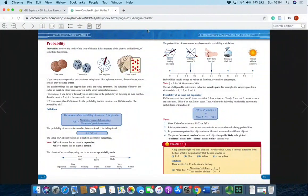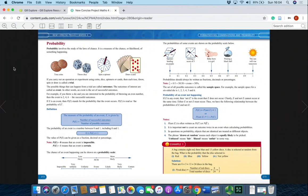Welcome to the second session on permutations, combinations, and probability. In the last video we looked at permutations and combinations, and now we're going to move on to probability, which is a bigger section. It can be a relatively big section on paper two — you can get short questions, a long question, and it can be combined with a few different chapters, so it's an important one to practice.